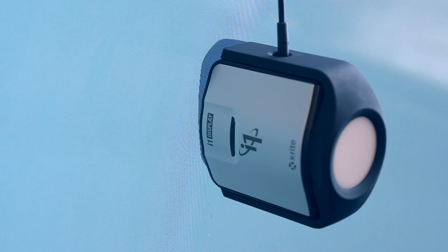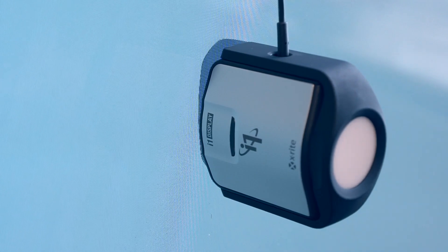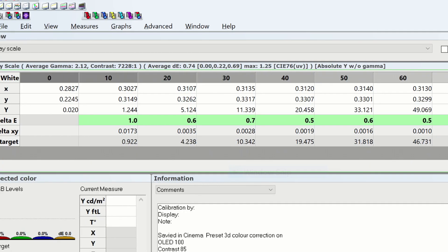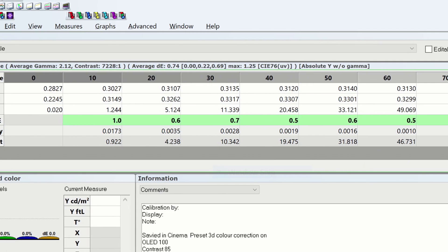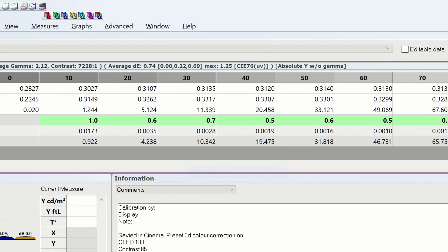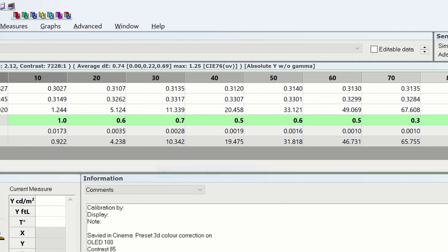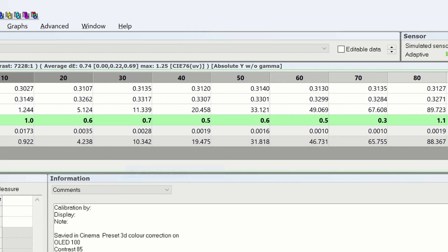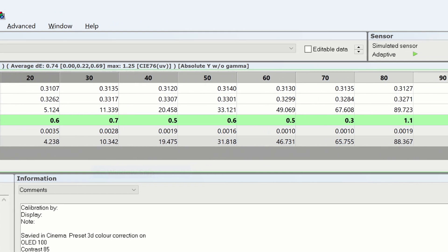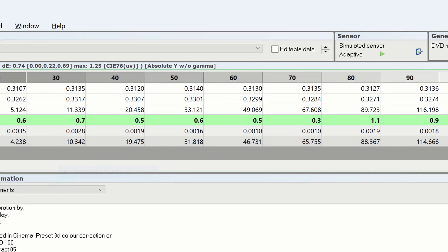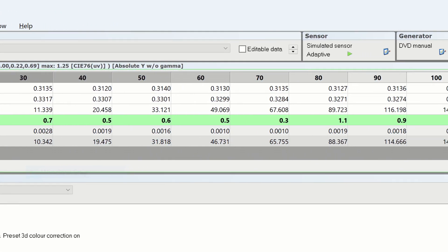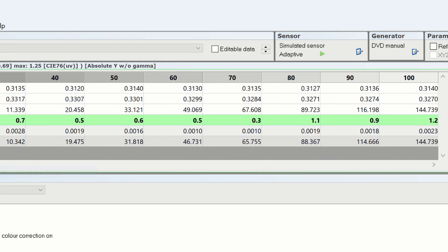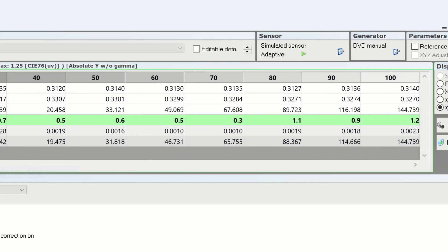Let's have a look now at the results. Here's the grayscale. Everything is below 1.2. I could have got it even better but there really is no point. It takes a lot of time and you don't see the difference.